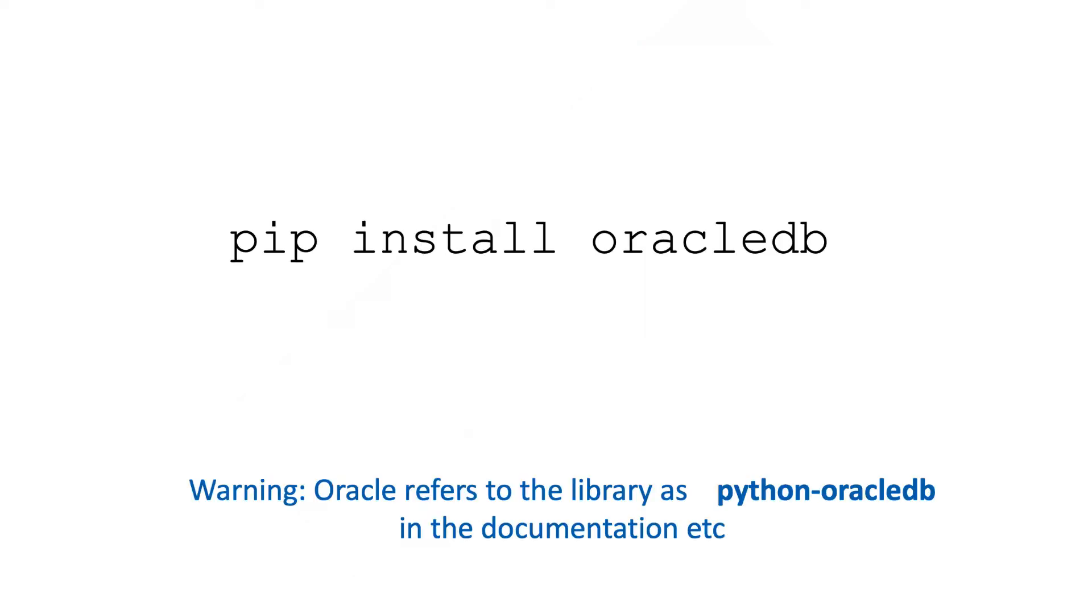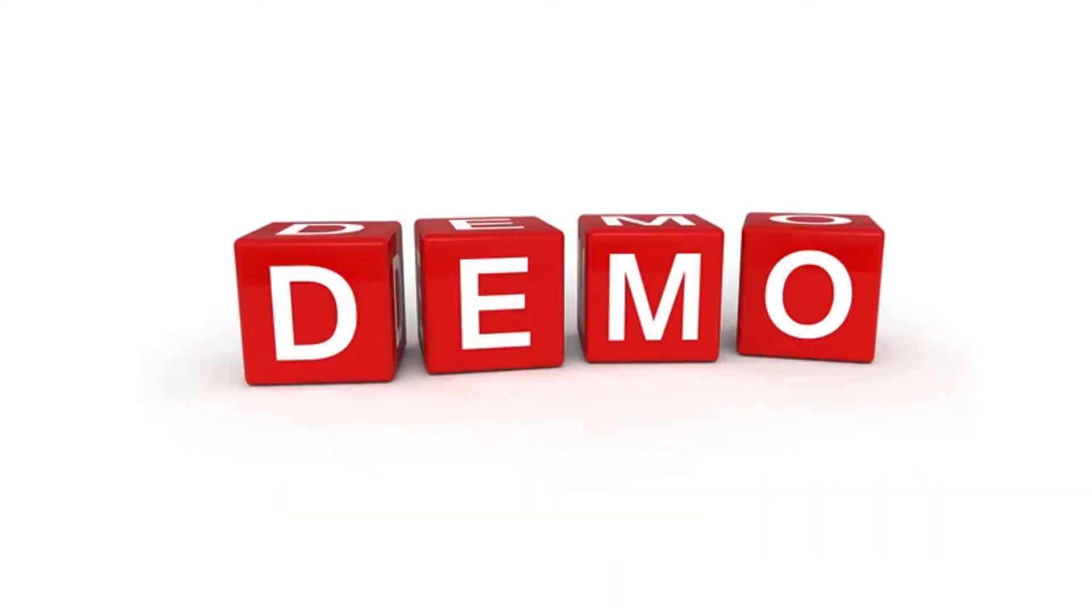There's a few things we need to keep in mind. We need to install it and the name you need to install is Oracle DB, but everything you'll see within the documentation or in blog posts by Oracle uses the naming convention Python-OracleDB. But the reality is that Python hyphen bit doesn't actually exist in anything that you need to do. So let's get in and have a look at a few examples.